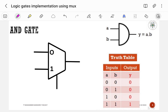Here you can observe the symbol for AND gate, which contains two inputs A and B, and output Y which is equal to A dot B. Here is the truth table: 0 into 0 is 0, 0 into 1 is 0, 1 into 0 is 0, 1 into 1 is 1. Now let us determine the values of I0, I1, and selection line S.